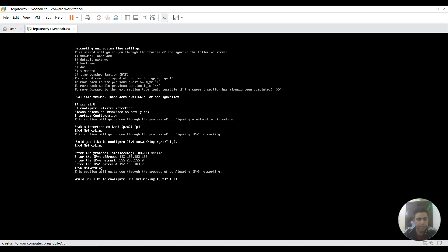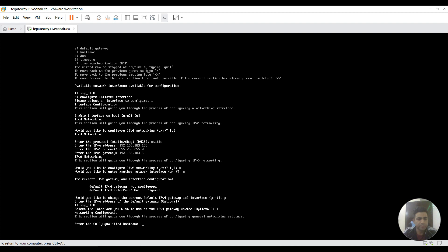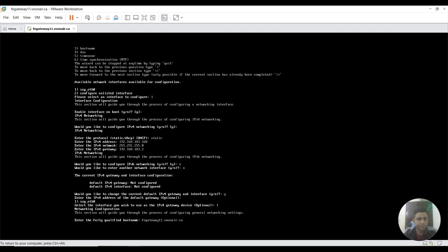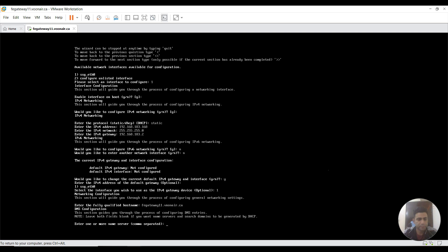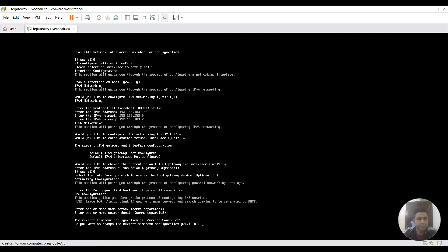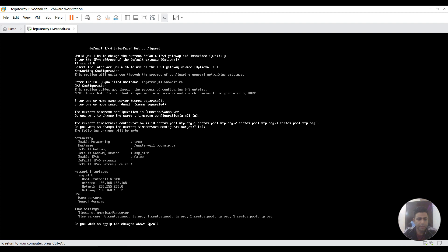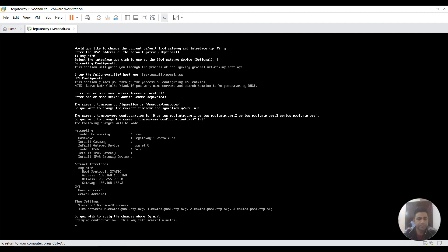Would you like to configure IPv6? No. Would you like to configure another network interface? No. This one is, would you like to change current? Yes. Host name is fpk2a11.moonair.ca. Leave it as it is, leave all the time settings as it is. Do you wish to apply the changes? Yes.